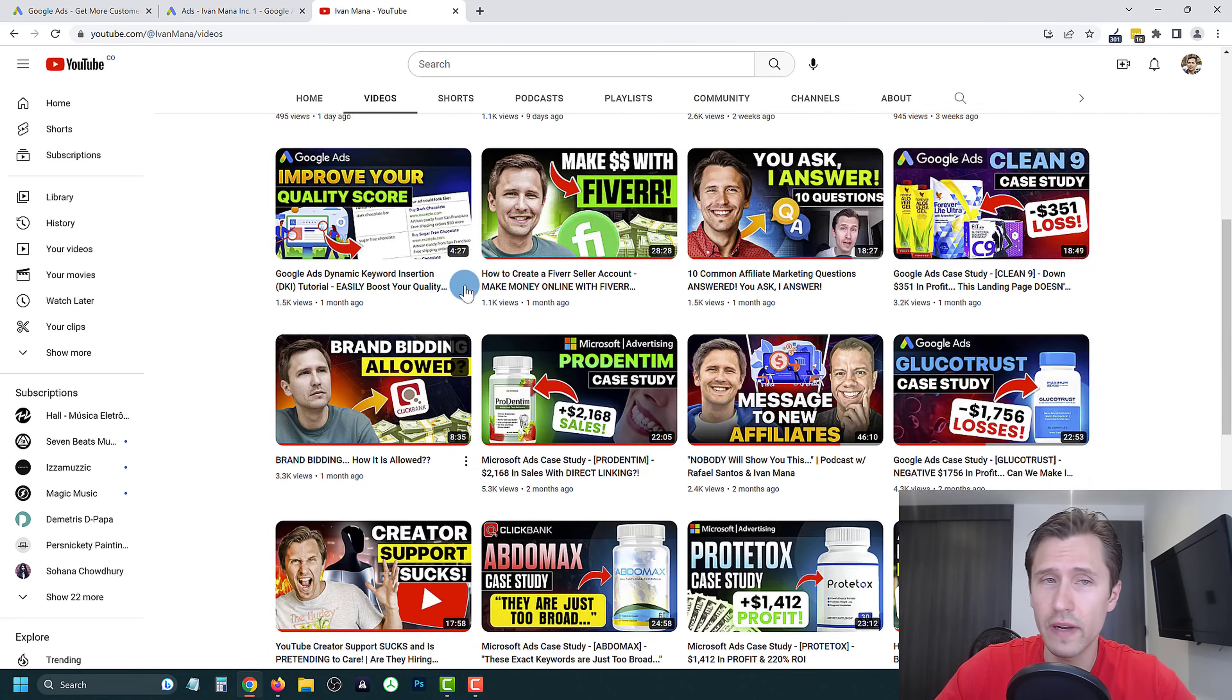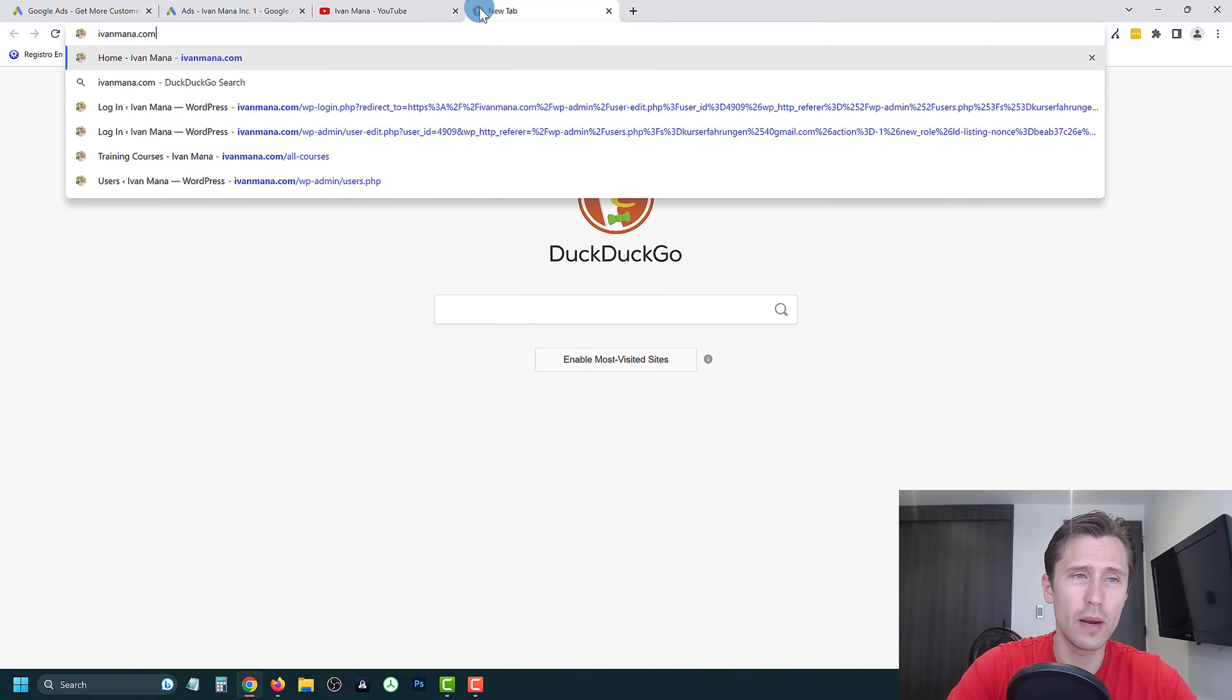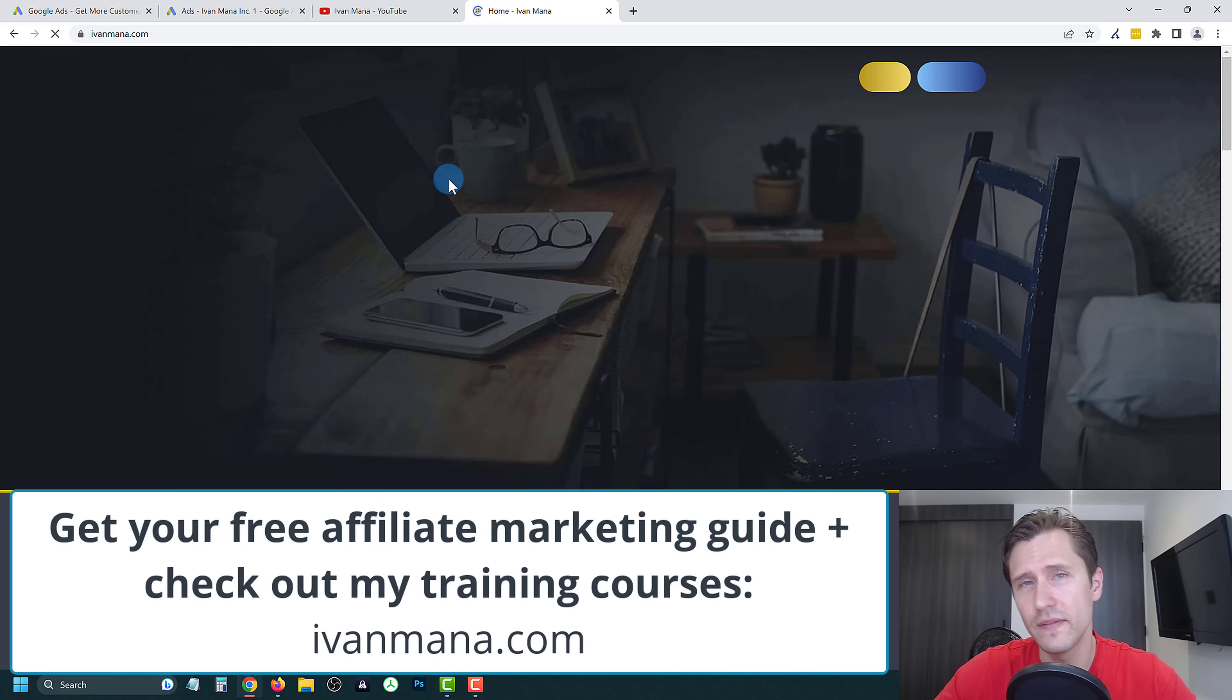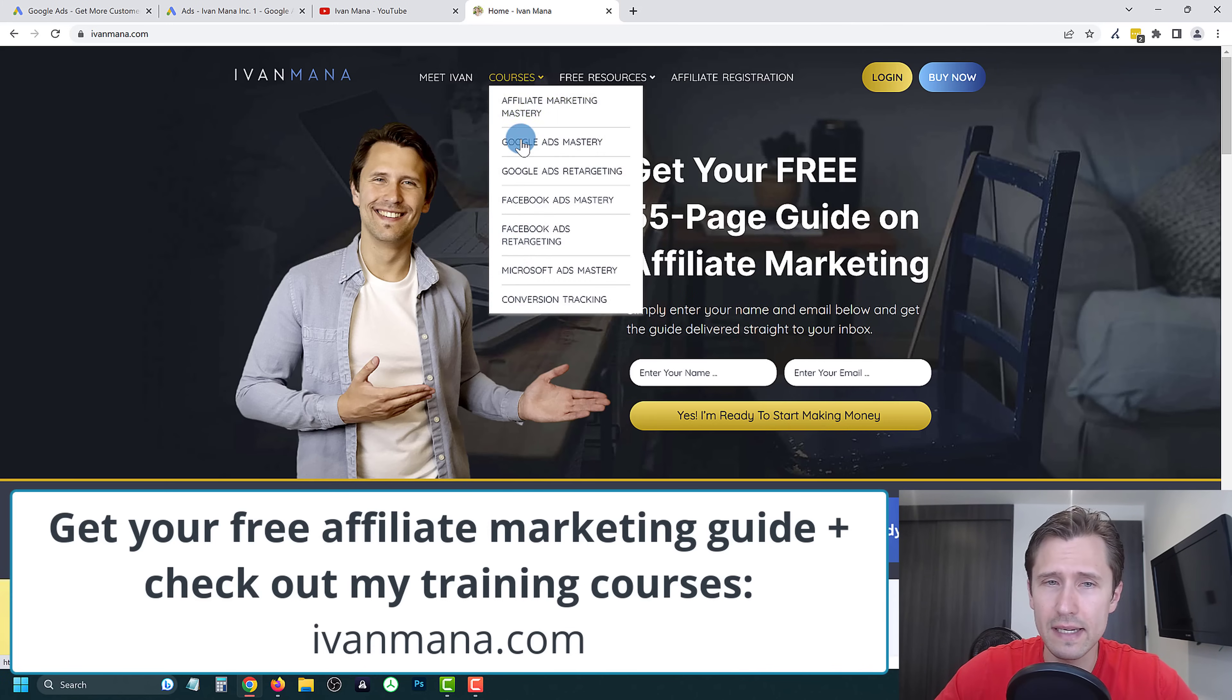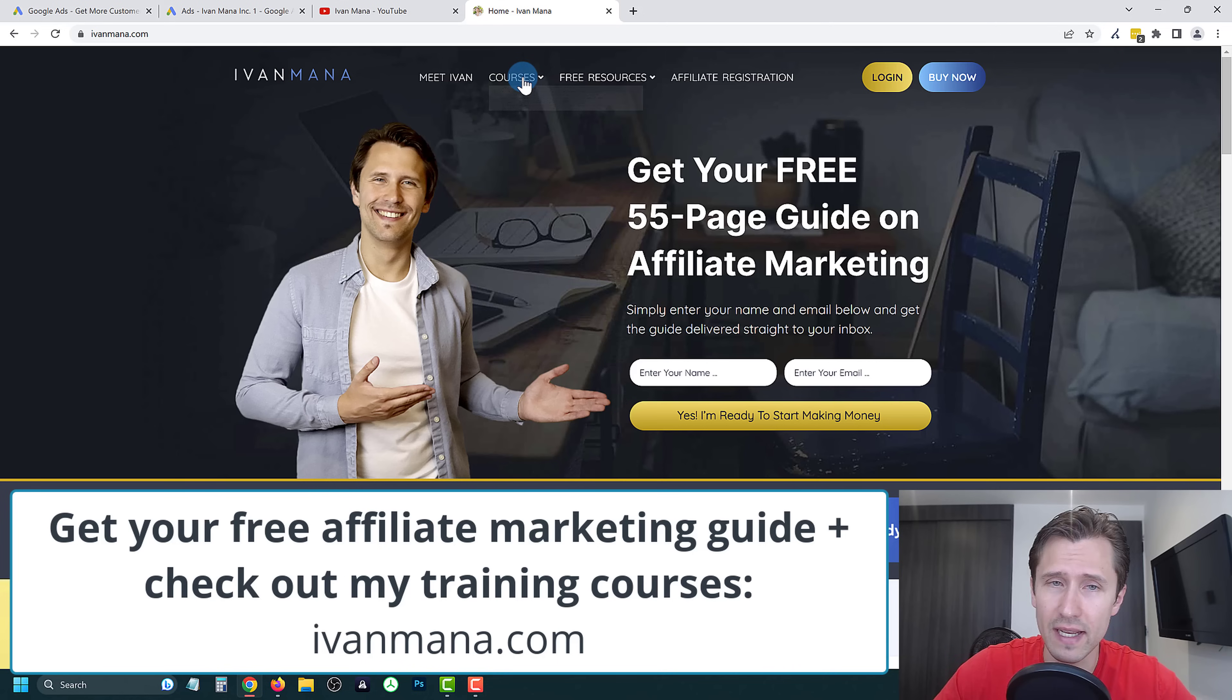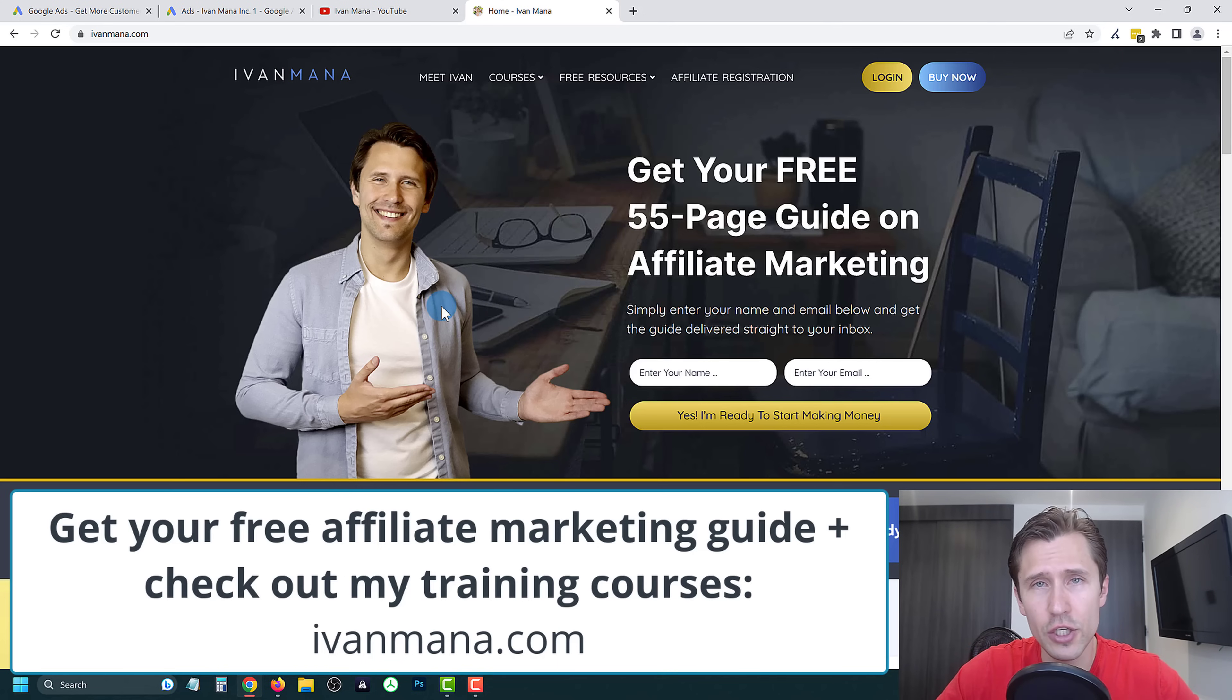I also invite you to check out my website at IvanMana.com, where I offer you a free 55 page affiliate marketing guide, as well as access to training courses if you want to improve your game in these specific categories: Microsoft, Google ads, Facebook ads, or conversion tracking. And that is all, thank you for watching. I will see you in the next video.